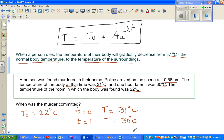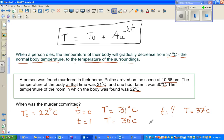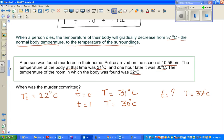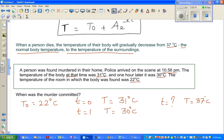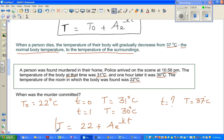We want to find the time when the temperature was 37 degrees centigrade. In this particular case our equation becomes: T equals 22 plus A·e^(minus kt). Now, when t equals 0 we have T equals 31.